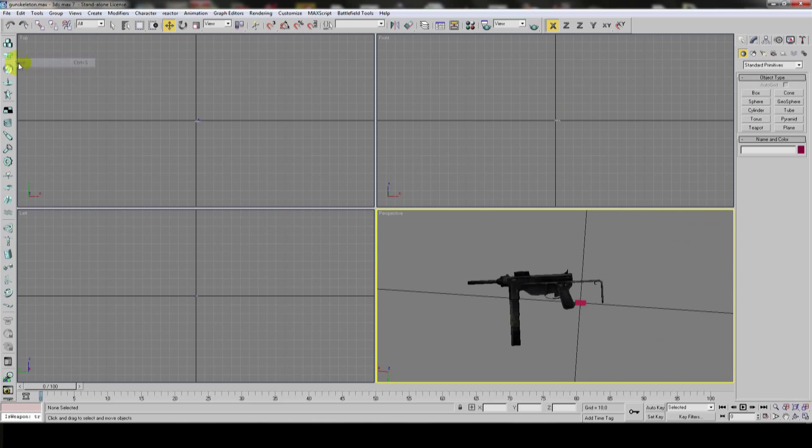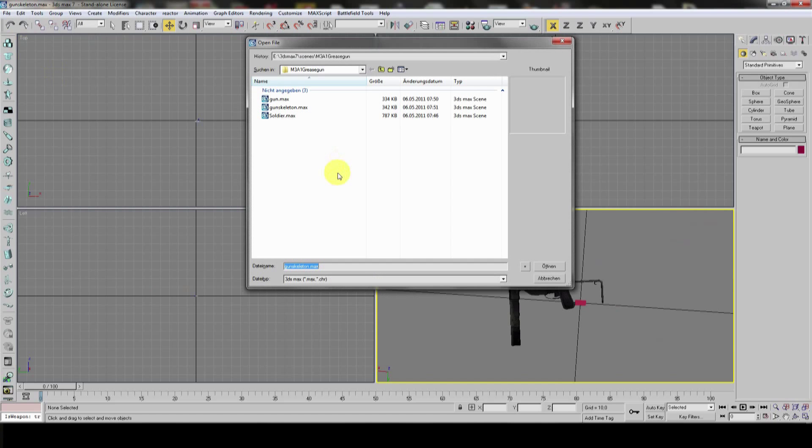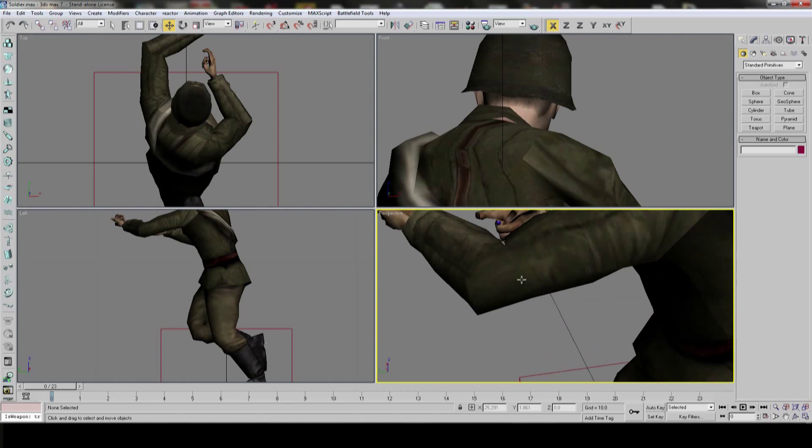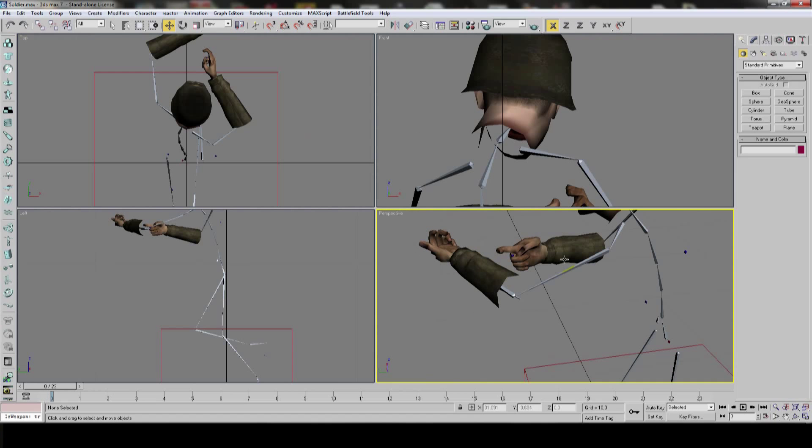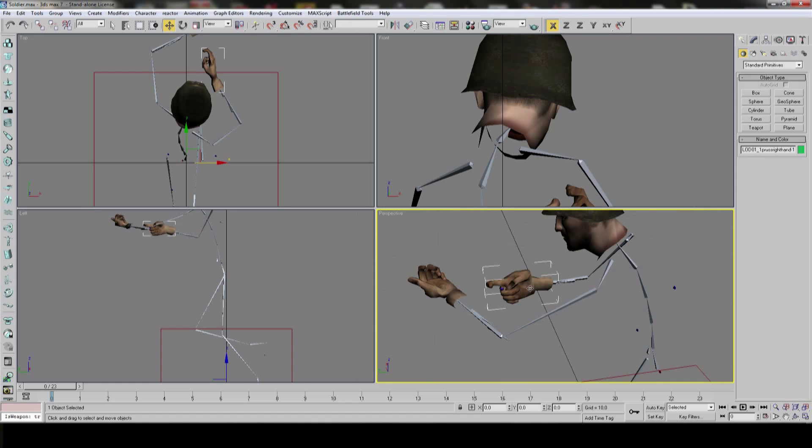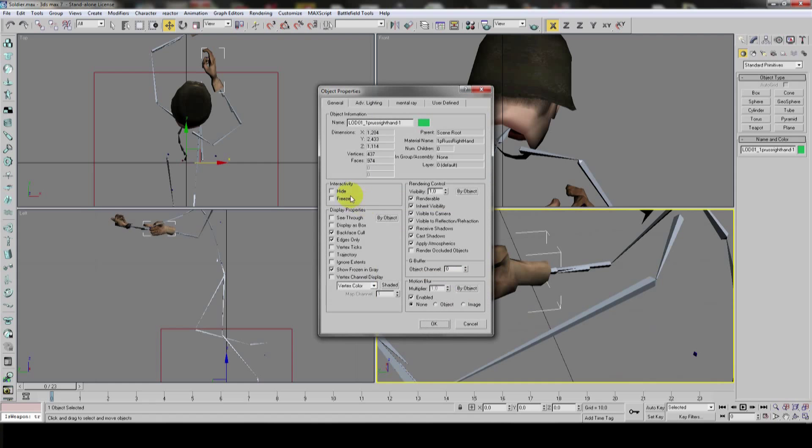So, we can save this. Yes, we can overwrite the skeleton. Just like that. That's about it for now. So, now we go to the soldier. And because, I'll hide this for now. Because nobody needs the body. And this for now.